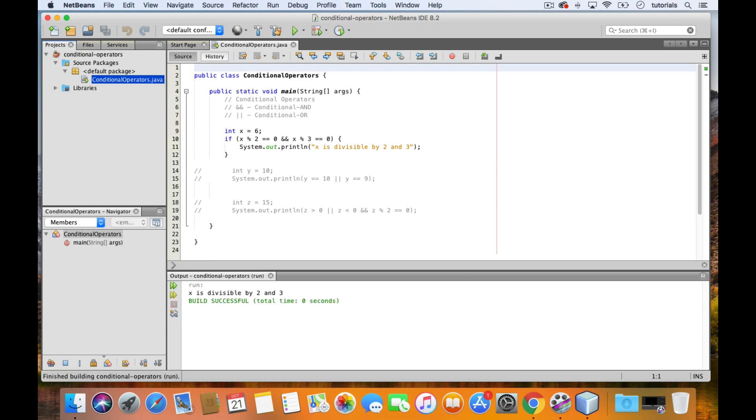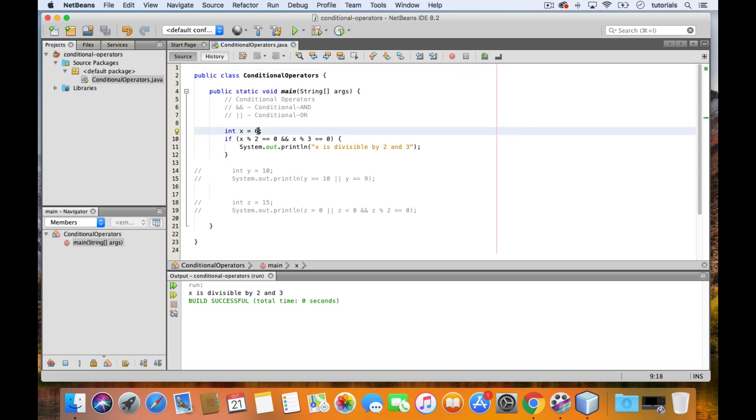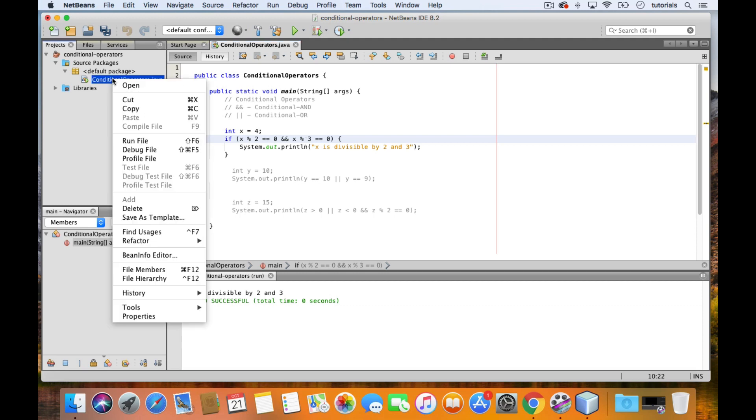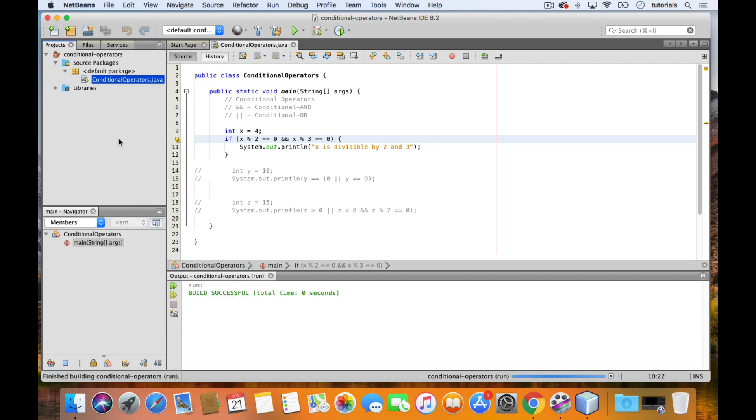However, if we change x to 4, then this means that only the first expression will be true, and the other one will be false. And when using the conditional AND, as long as one of them is false, then the whole thing returns false. Let's test that out. And we see that nothing gets printed.